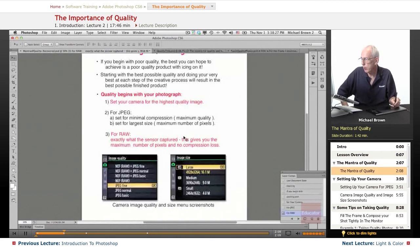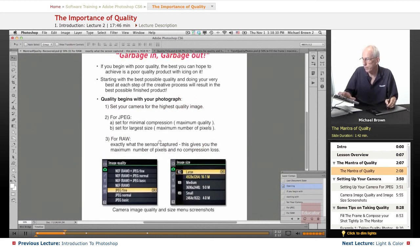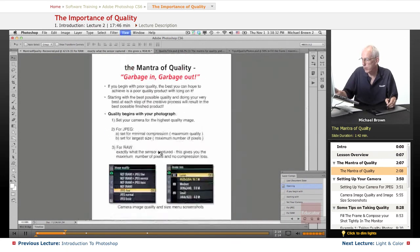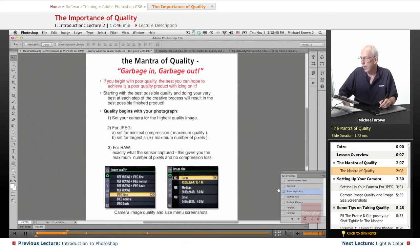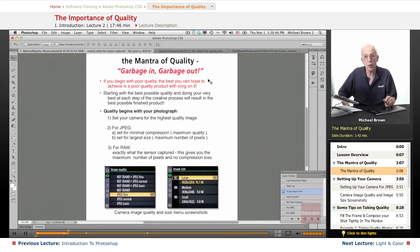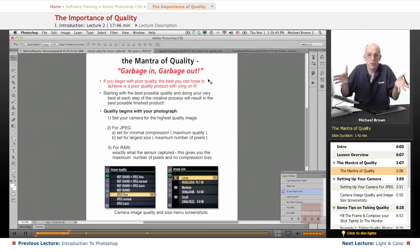First, we're going to talk about my mantra for quality, and that is — garbage in, garbage out. If you begin with poor quality, the best you can hope to achieve is a poor quality product with icing on it, and that's pure logic.